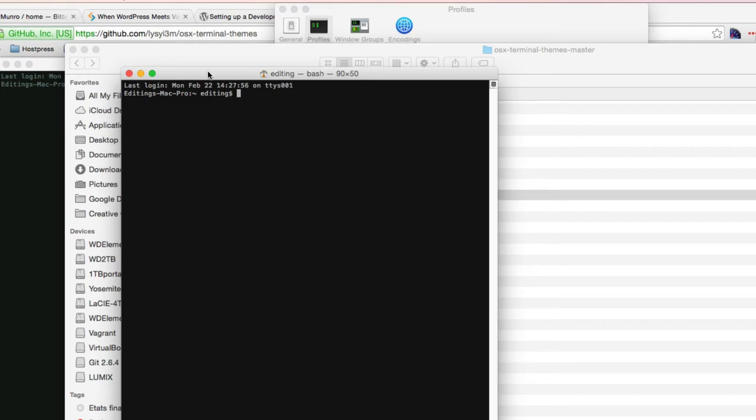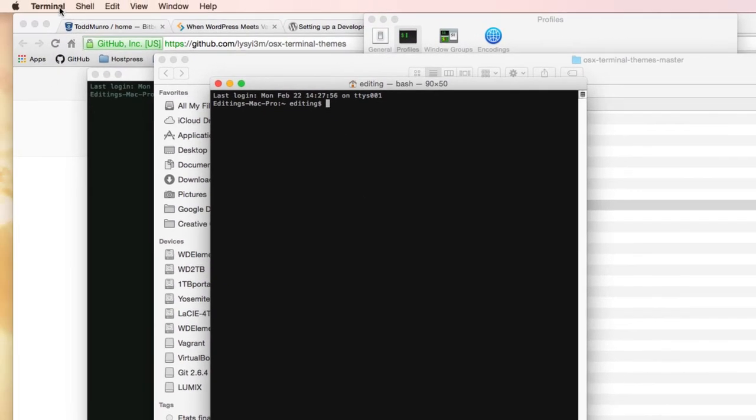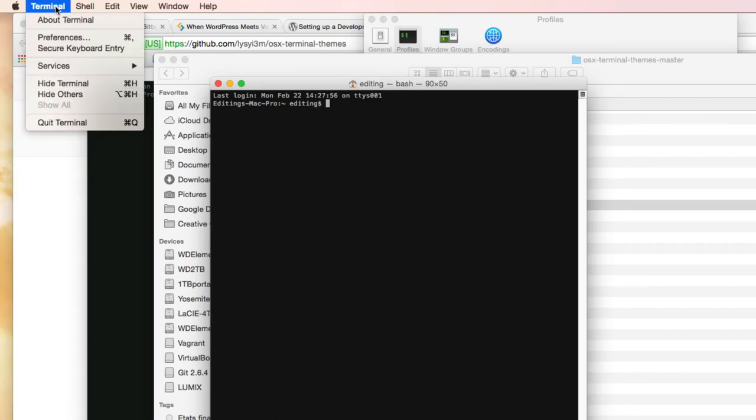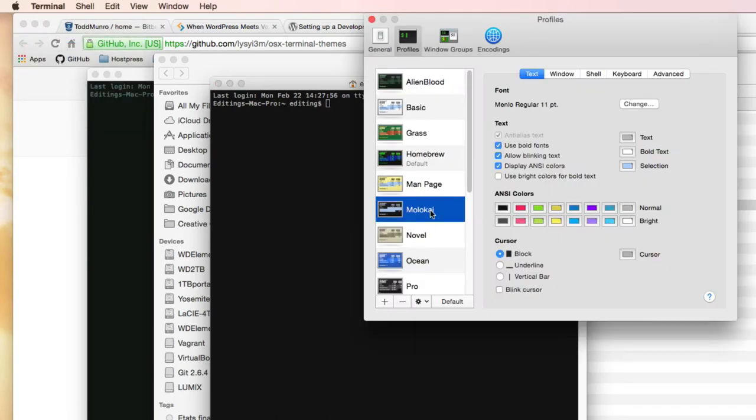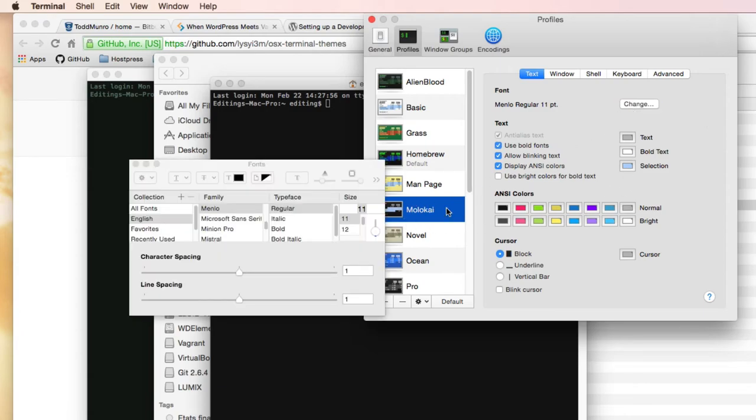The only other thing I like to do with this one is make the font size a little bit larger. So you can go back to Preferences in Terminal. And since we have this one already checked, we can just change the font size here.